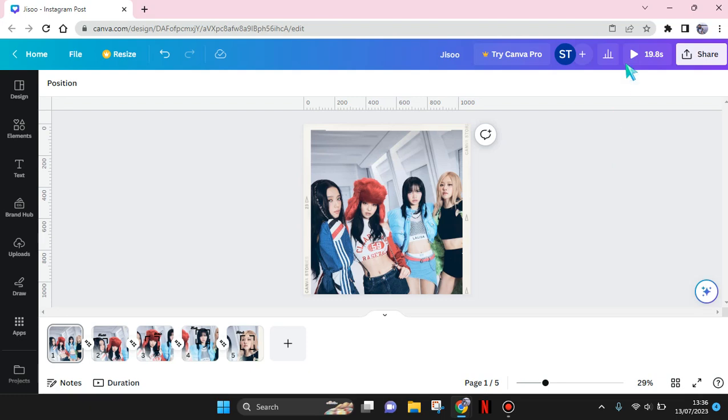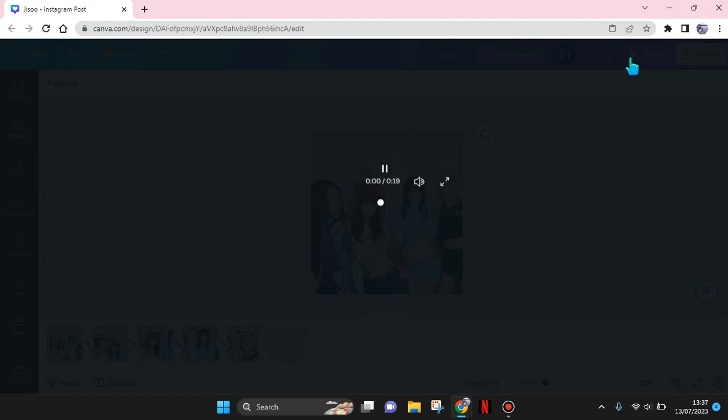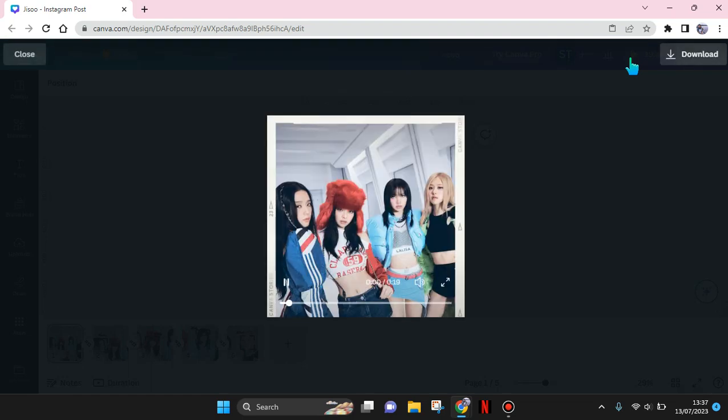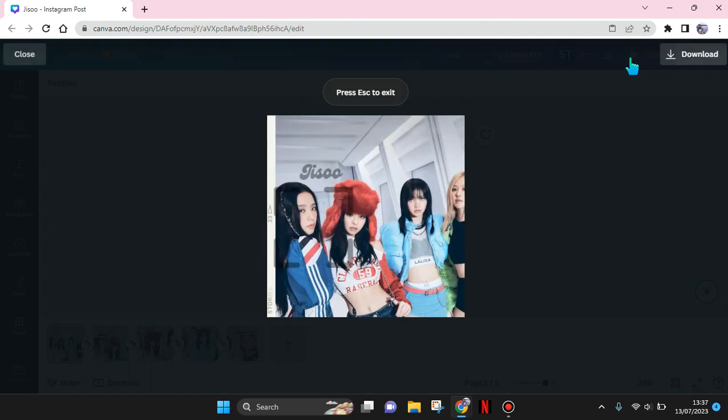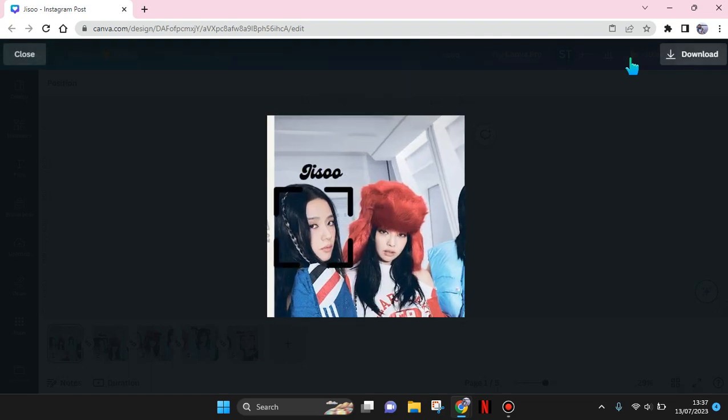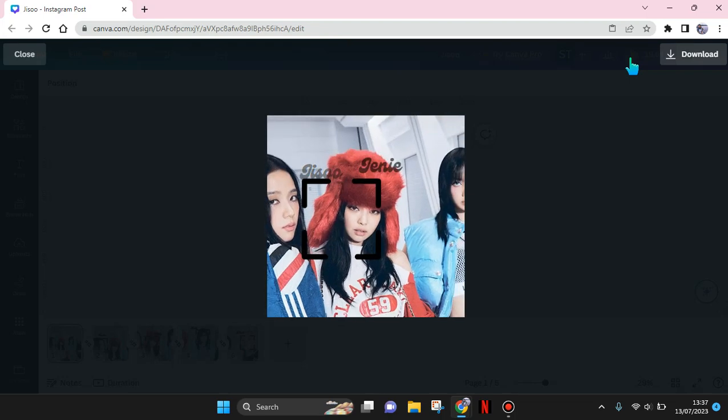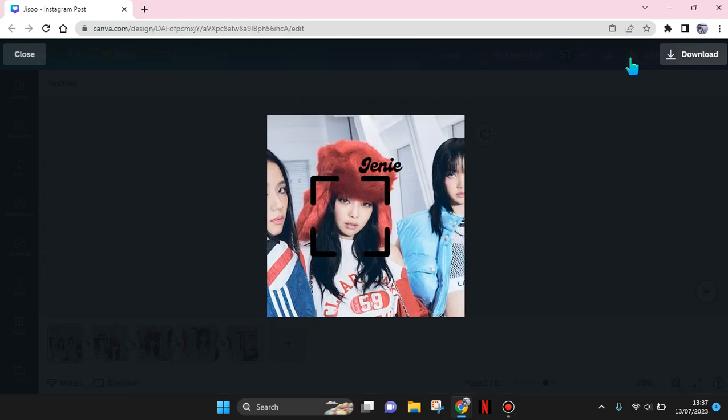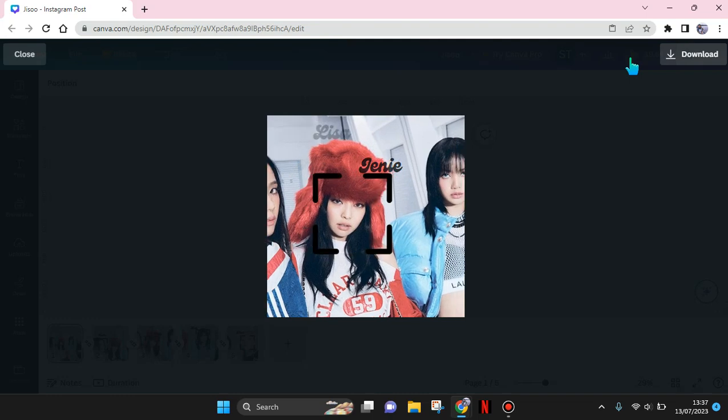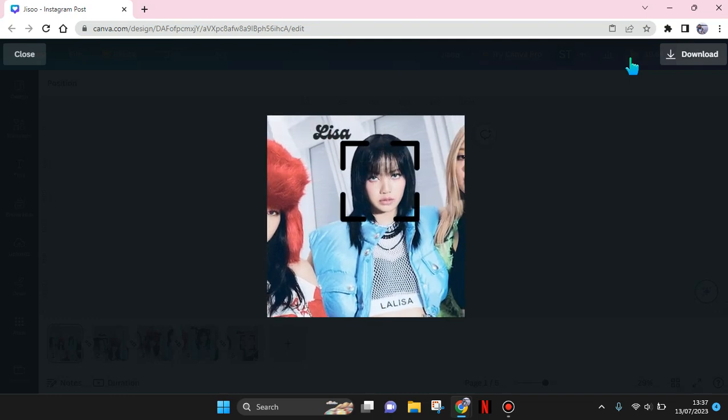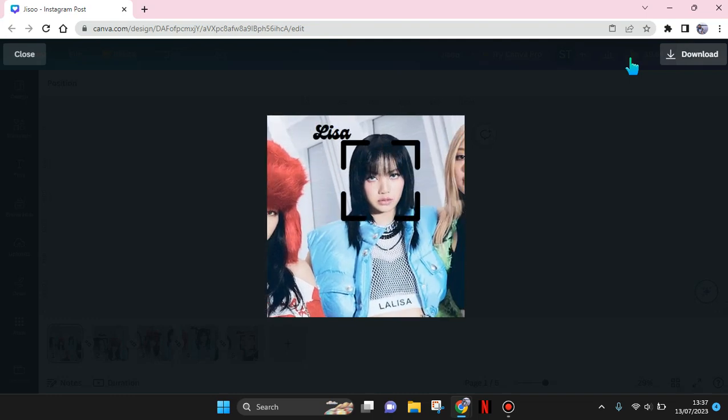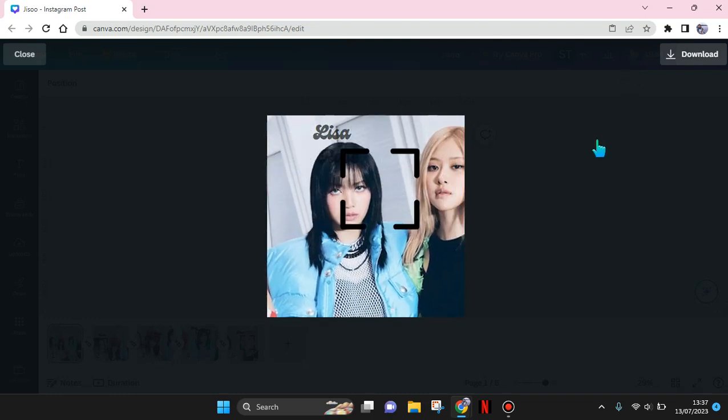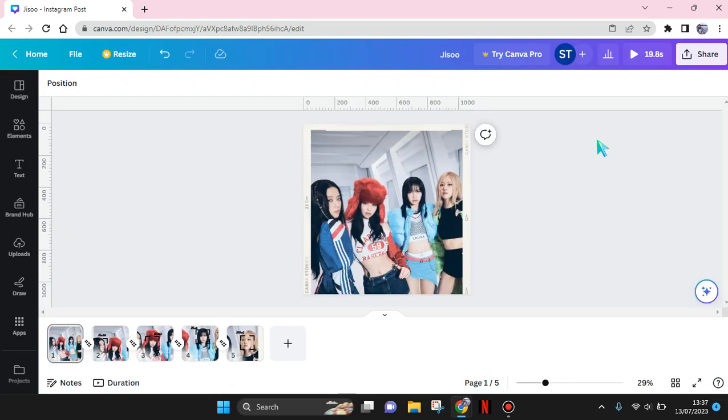Hi guys, welcome back! In today's tutorial, I'm going to show you how to make this zoom-in transition for your design in Canva. What you need to do is prepare a photo that you want to use. I'm using these photos of Blackpink.